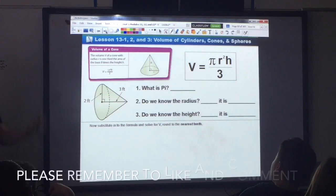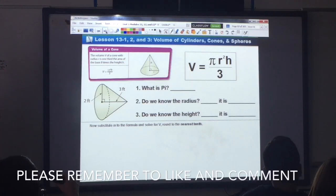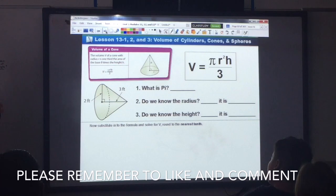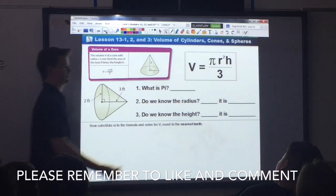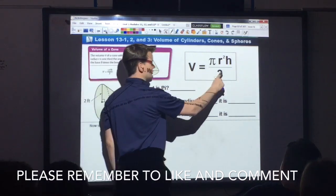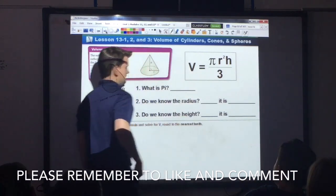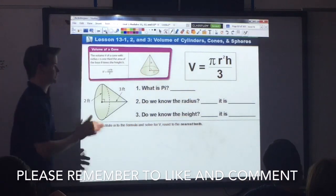Next formula — this is for the volume of a cone. It's the exact same thing as a cylinder, except we take our answer and divide it by 3.